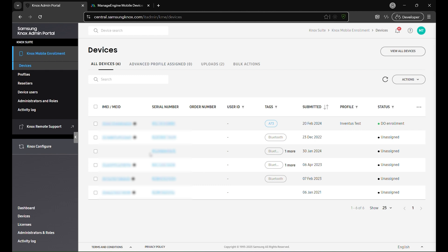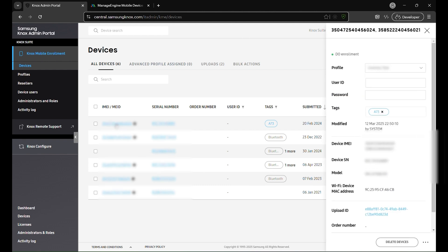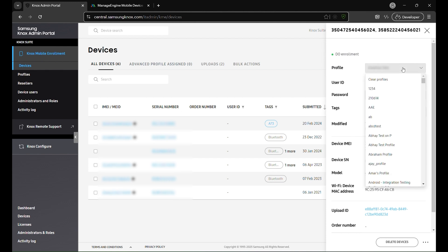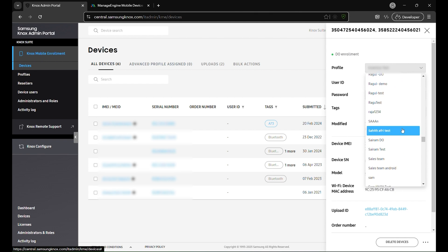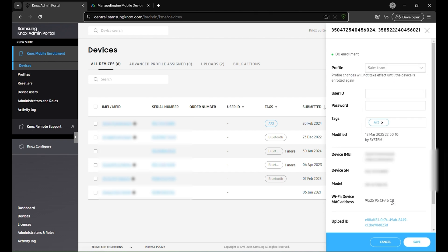Paste the required JSON in the Configure section to define how the device is provisioned. To assign a profile, identify the device using its IMEI or serial number from the list. Click on the device to bring up its details in the side panel. From there, use the Profile drop-down to select the desired profile and configure the settings. Click Save to apply the profile to the device.